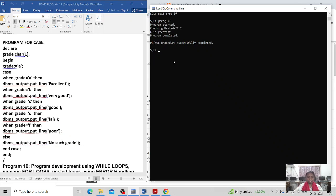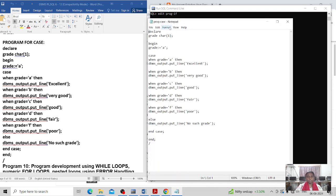Hi all, in this video I am going to explain how to write the CASE structure program using CASE in the PL/SQL block. I already tested it myself and will show that program — how to use CASE in the PL/SQL block structure, how to execute and write the program on CASE.